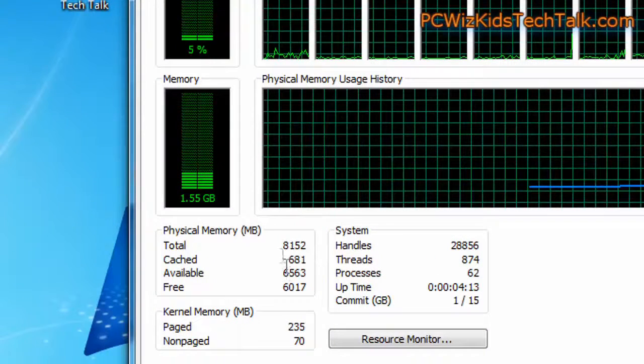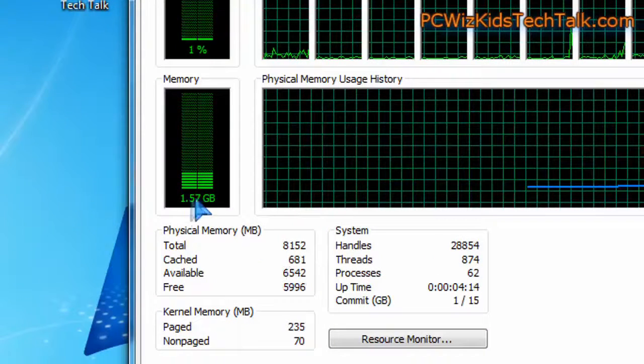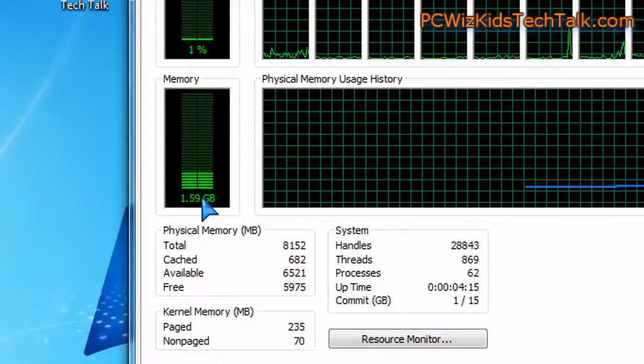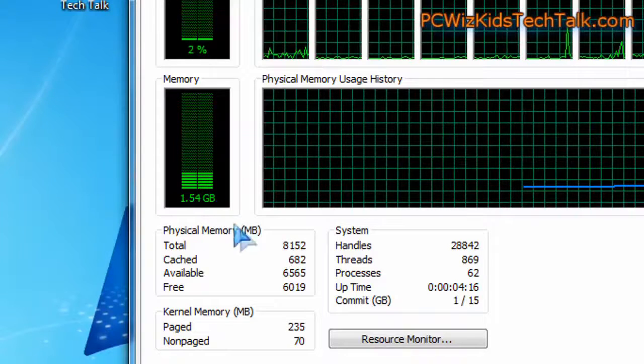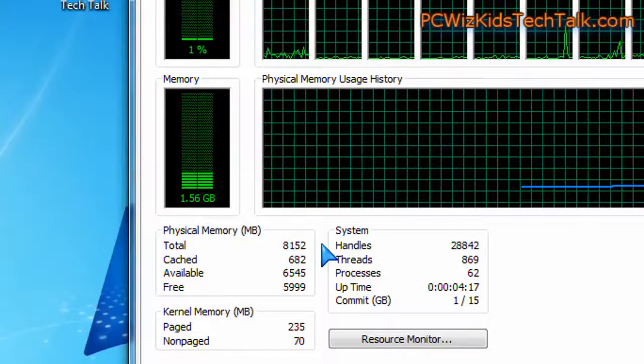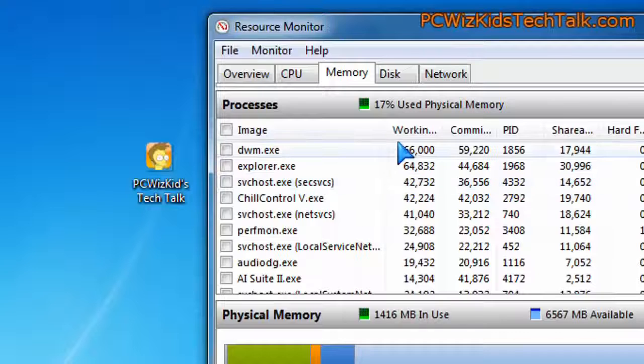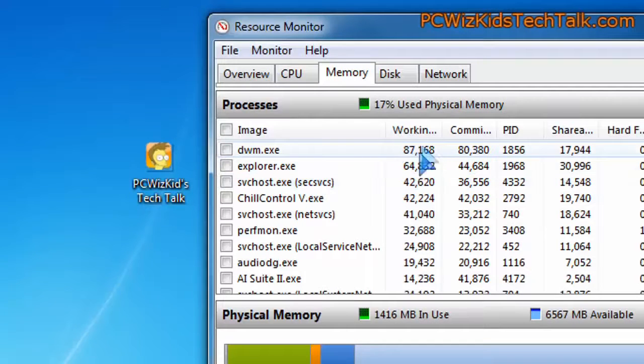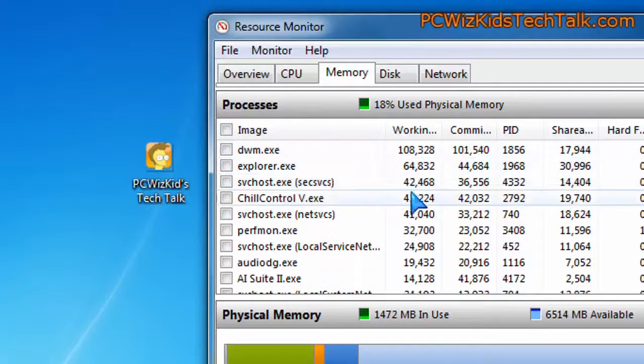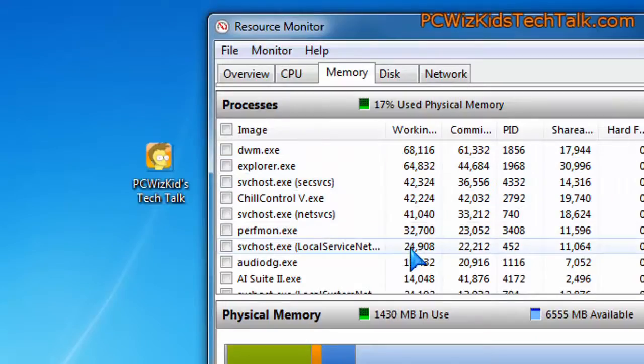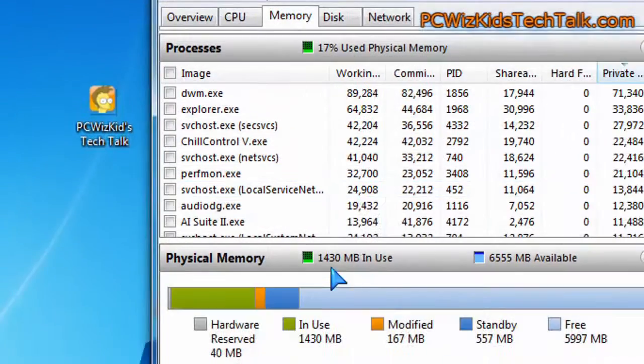Memory usage: 8 gigs of memory here in Windows 7, about 1.5 gigs is used up based on all the stuff that's running in the background. Your desktop management, explorer.exe...